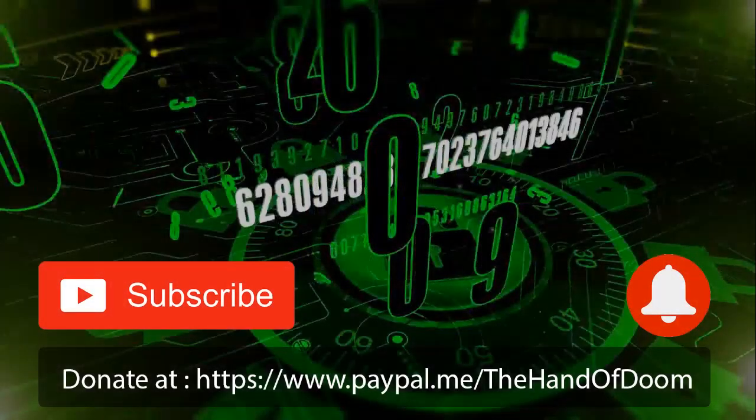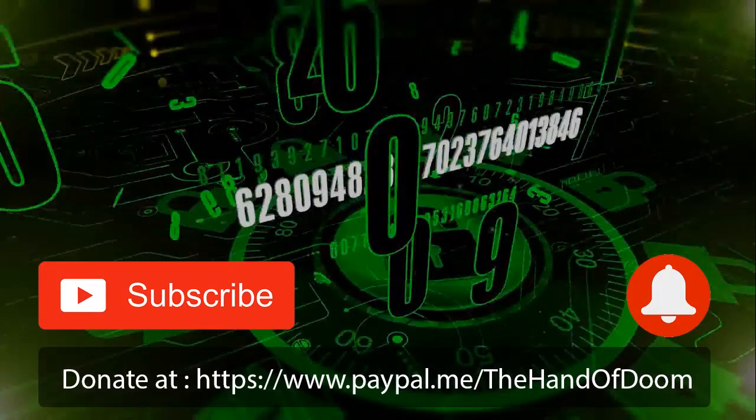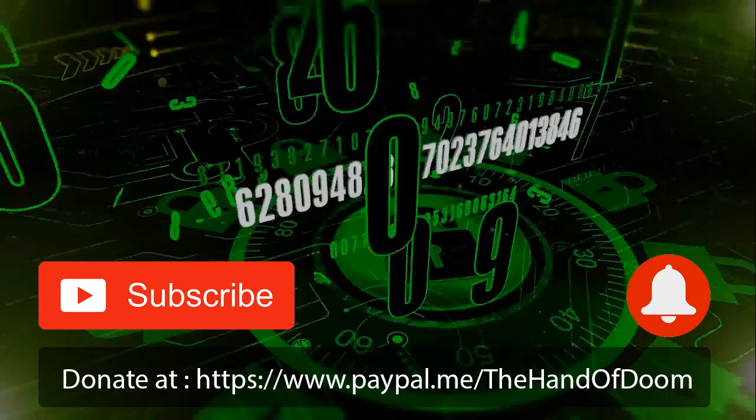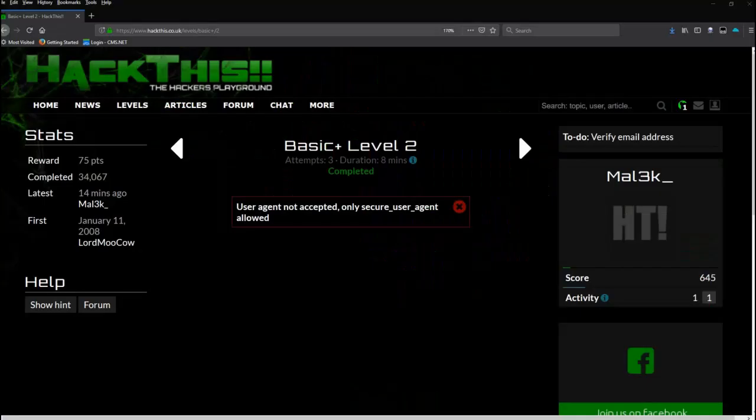Alright everybody, if you can remember to smash that subscribe button, ring that notification bell, and there's a link to my PayPal account - donations are always appreciated. Welcome back everybody, it is Malik and we're gonna hit Basic Plus Level 2.